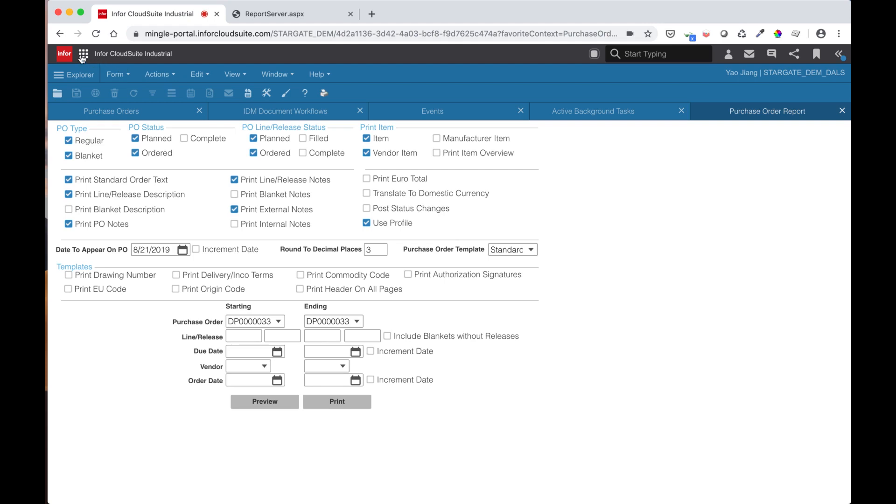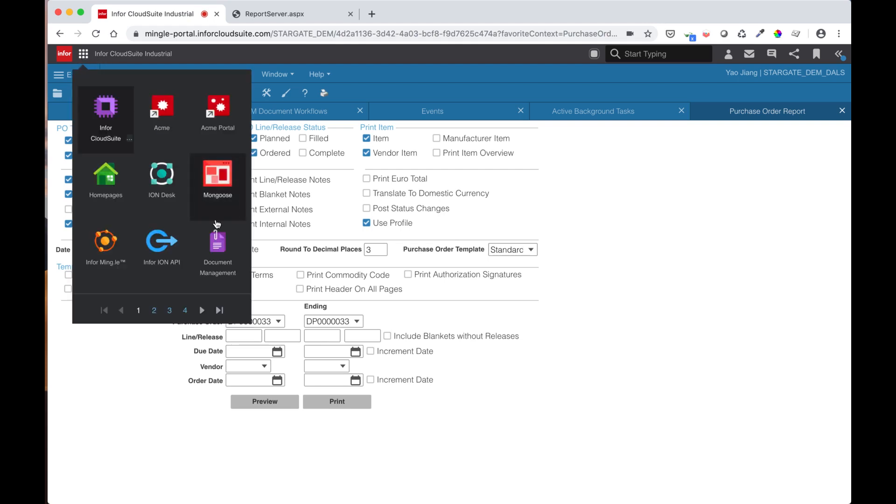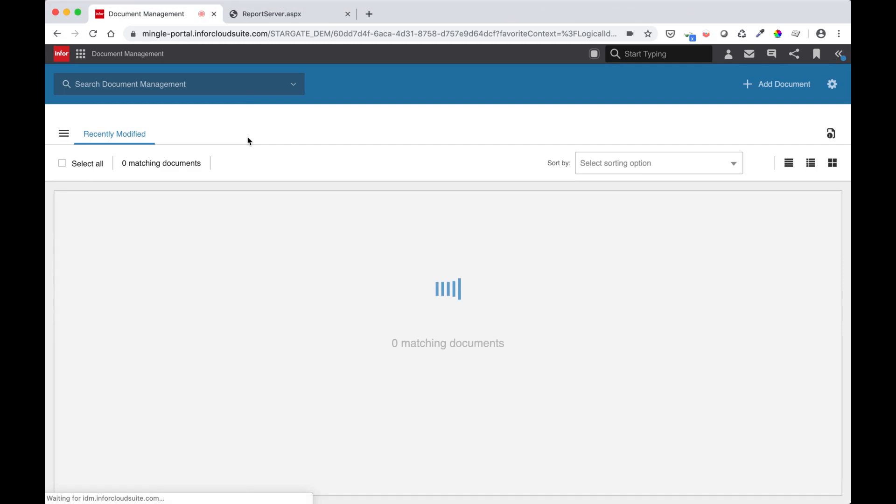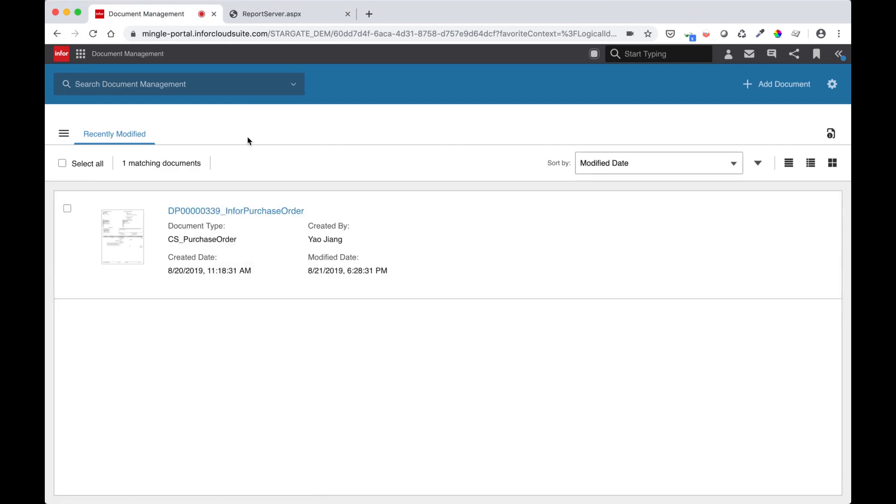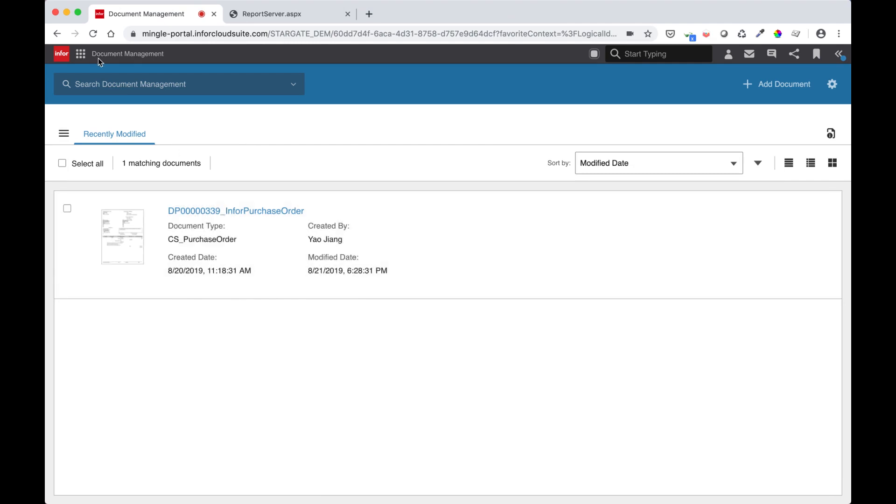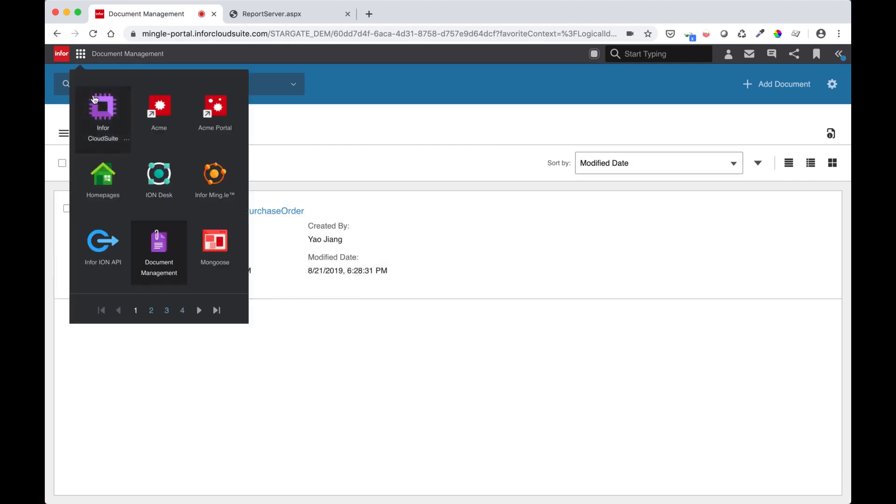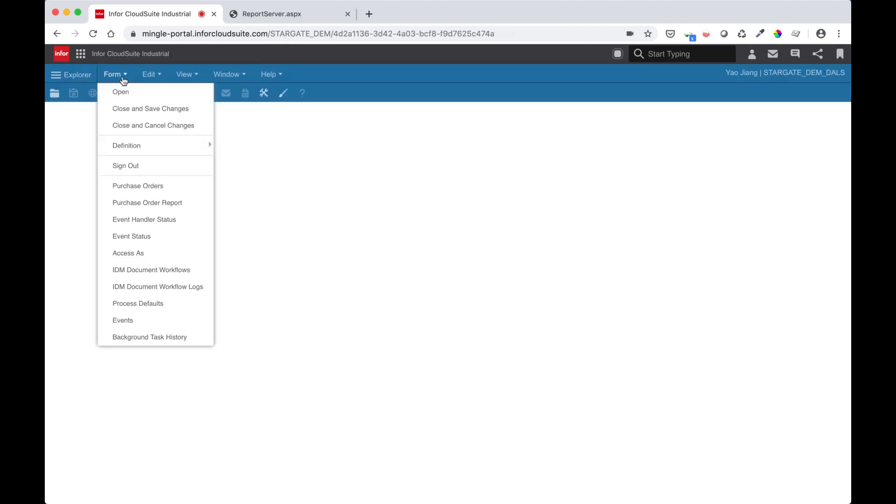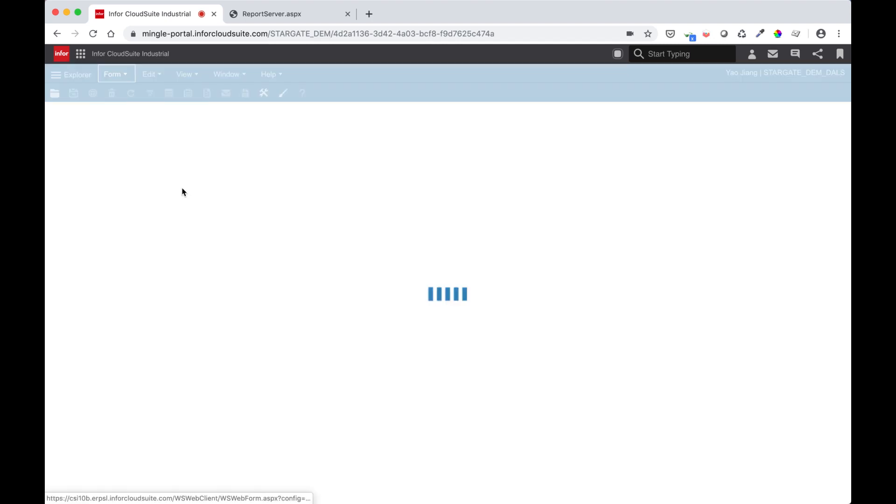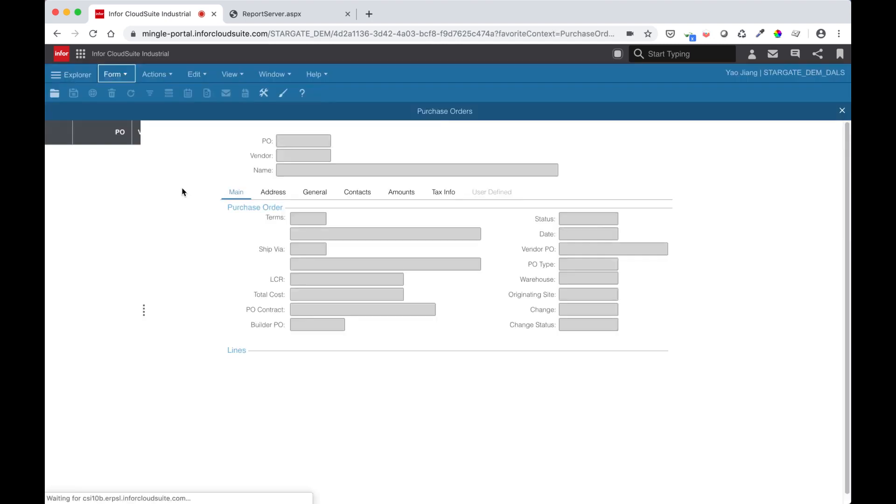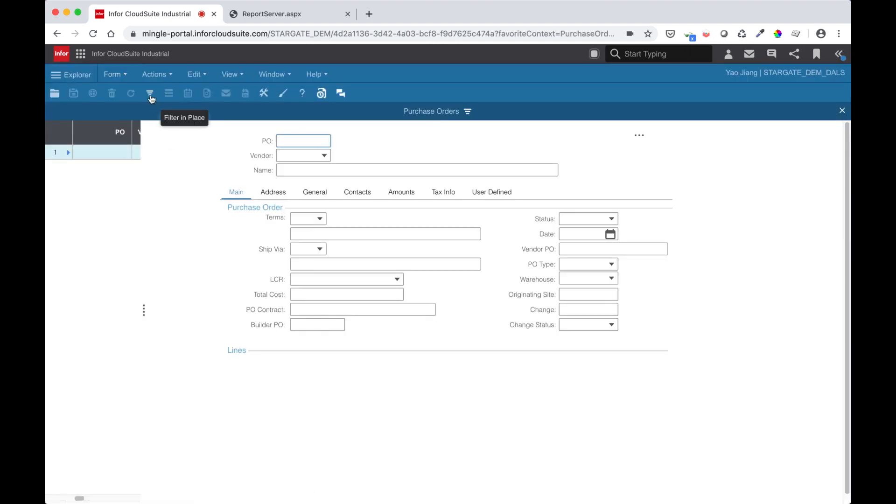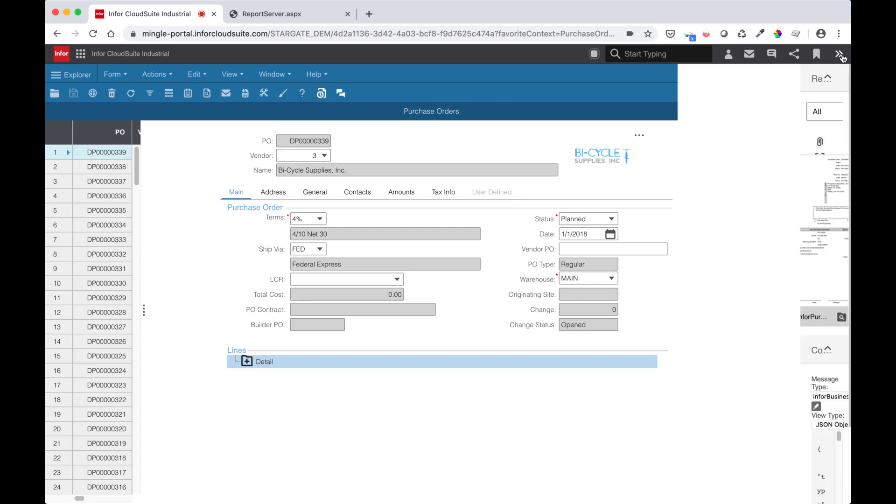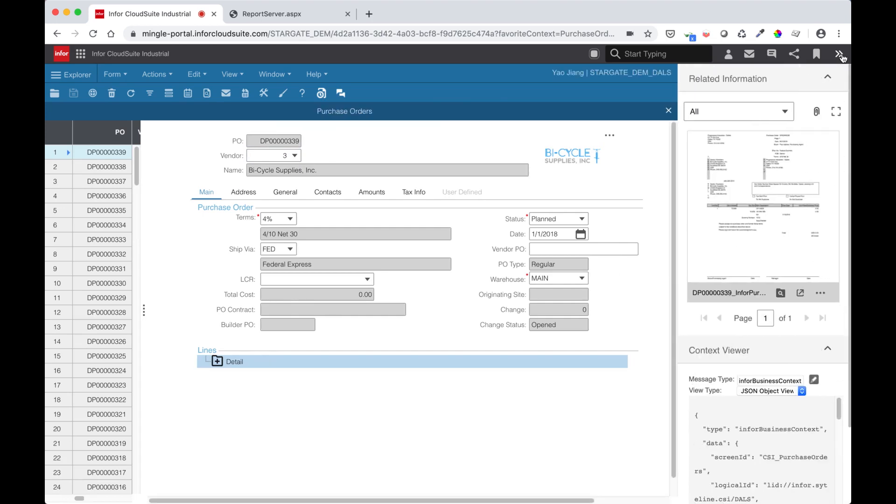Let's check our document management and see if the document has been uploaded. I can now see my purchase order for 339 stored into IDM. If I go back into my CloudSuite Industrial and open up my purchase orders form, in the related information, I can now see my order report that is stored in IDM.